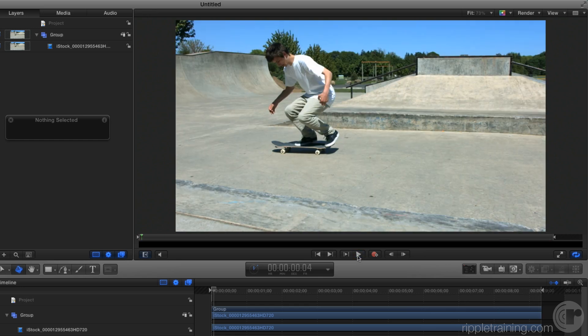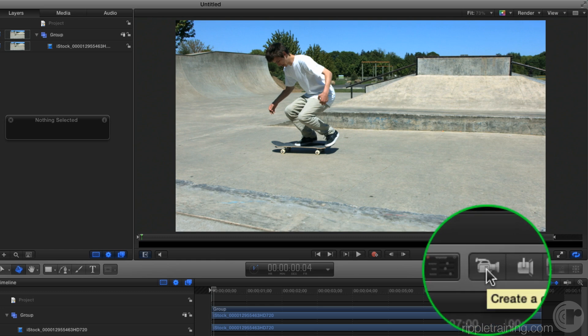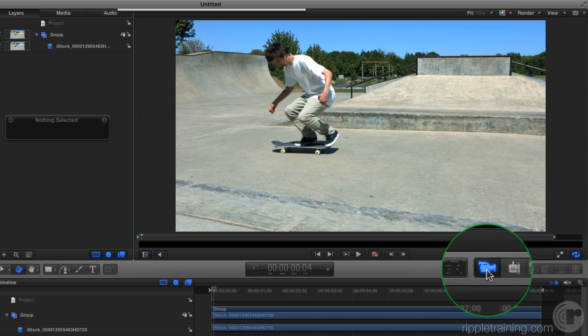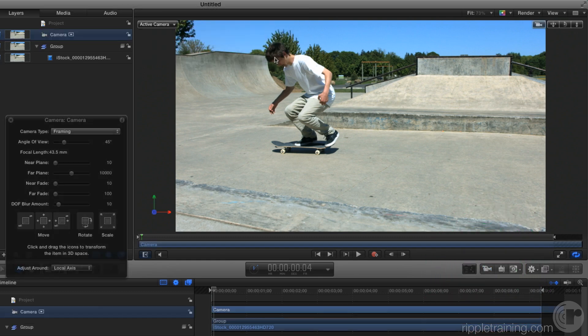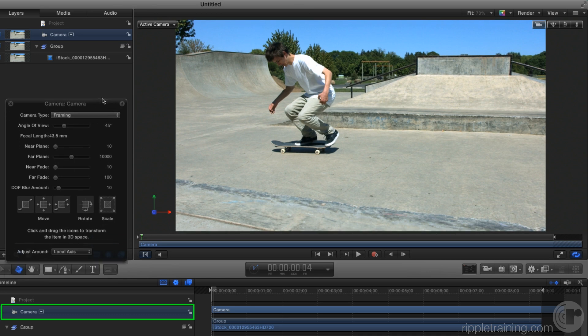To get started, what I'm going to do is add a camera to the scene. I'll go ahead and click the add camera icon here. We'll switch to 3D and now we have a new camera in our scene.